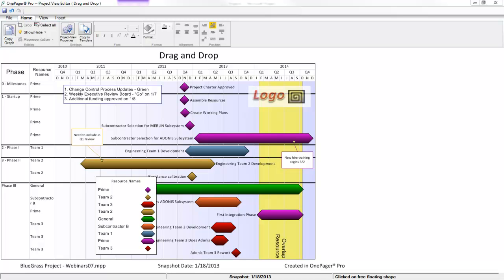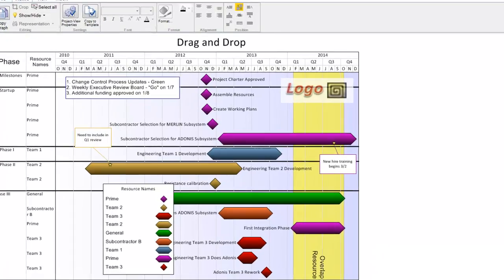Just about every visual element in the body of the view is something you can click on and drag. There are two types of drag-and-drop features in OnePager. The first is resizing of items, and the second is moving or relocation.